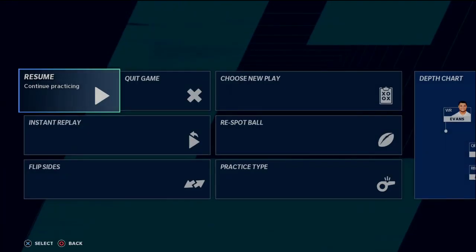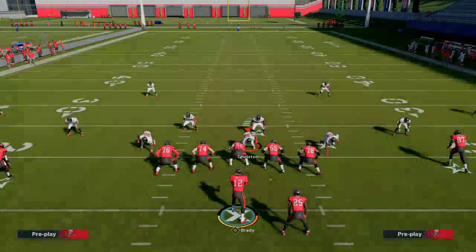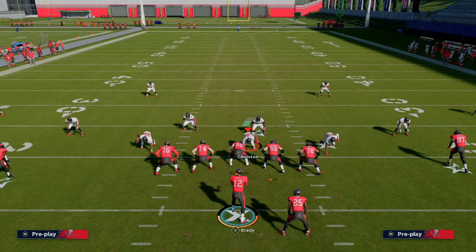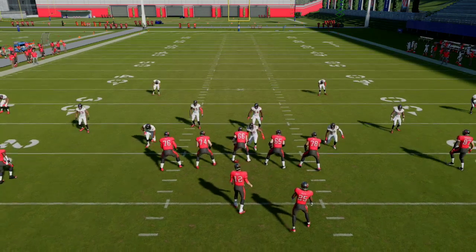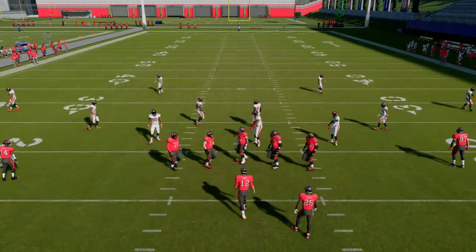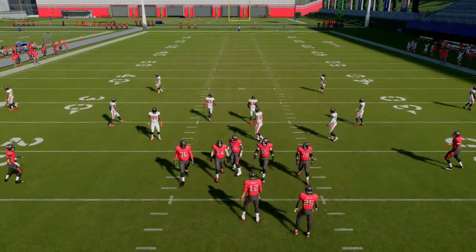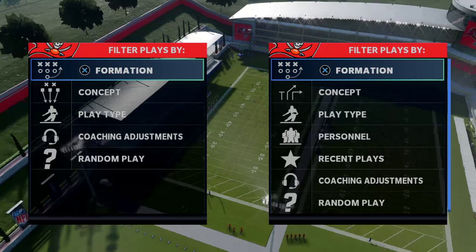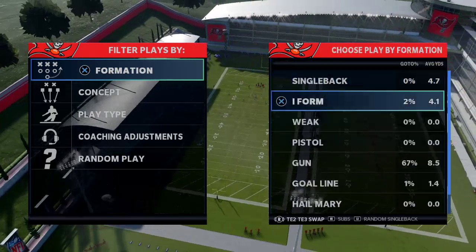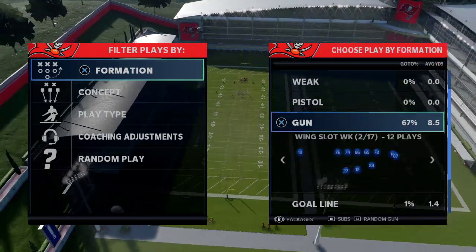Why does any of this matter? It matters because it changes how you defend and call certain plays against certain route combinations. Now we're going to jump over to Gun Bunch.